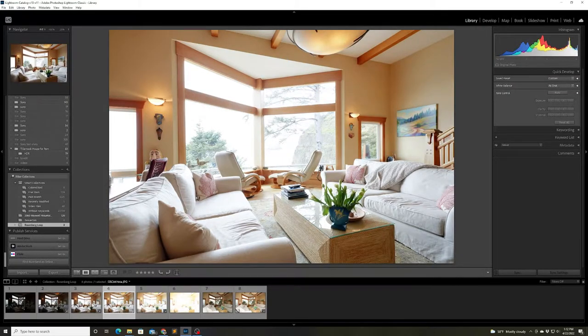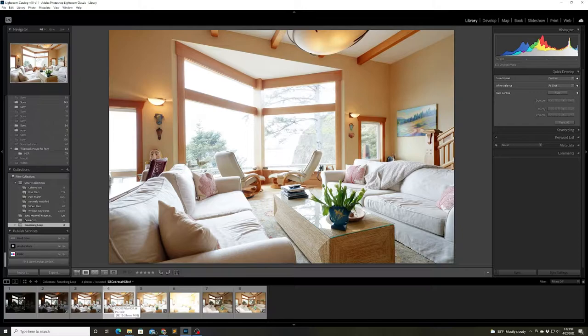So here's the resulting blended photo which will serve as my ambient shot which I will then blend together with my flash shot in Photoshop.